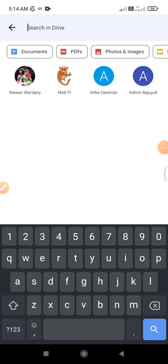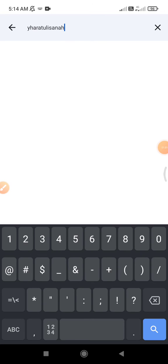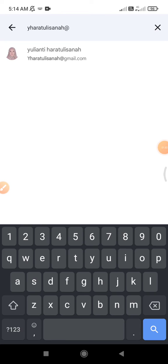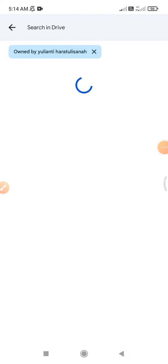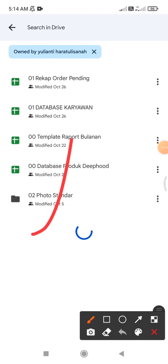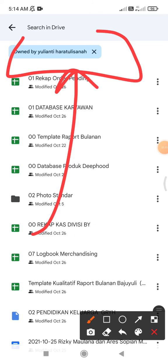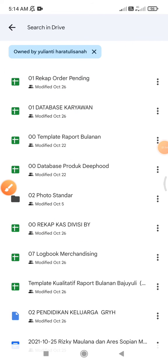For example, I want to search my wife, so I put her email here. It will be shown—this is my wife—and then I click. Now it shows all the files that are owned by this person.